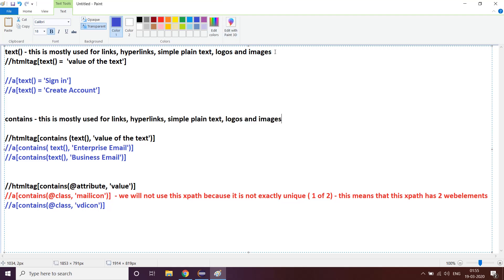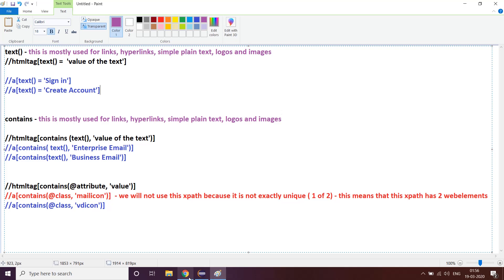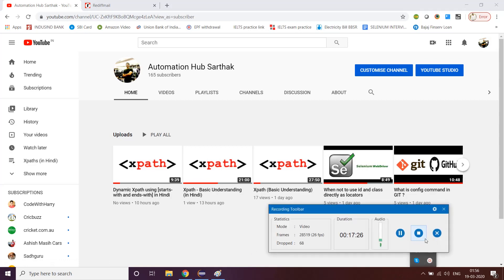Sometimes it works for logos and images, but do not use it for buttons or text boxes. You have to know these limitations — you cannot overlook this situation. With experience you'll get to know. I hope you liked this session. I'll surely put up another wonderful video for dynamic XPath. Please do not forget to subscribe to my channel AutomationHub Sathak. Thank you so much guys — Sathak here, signing off.